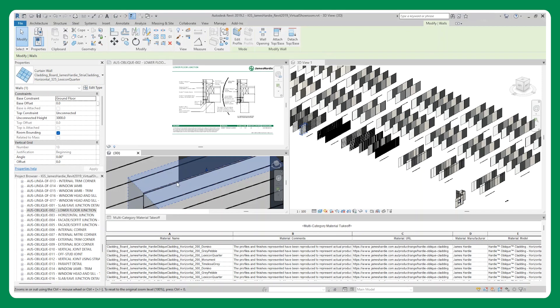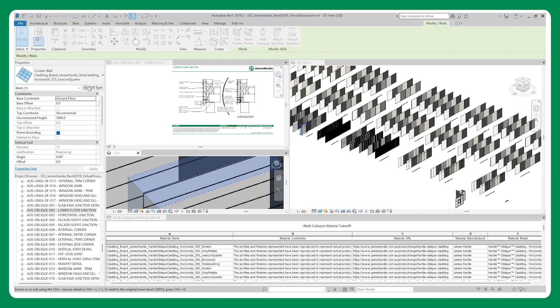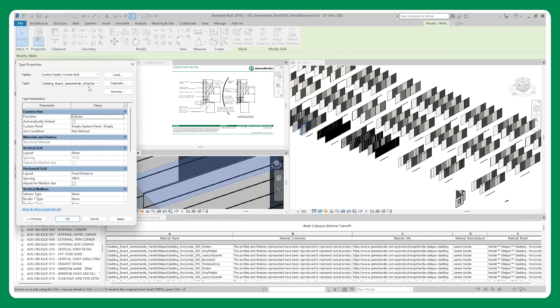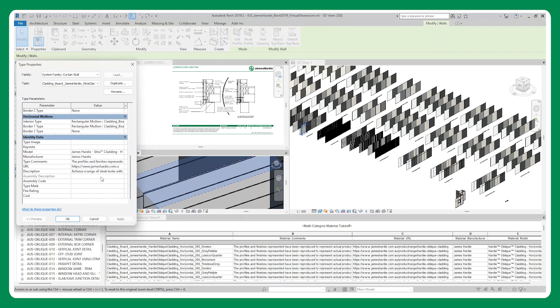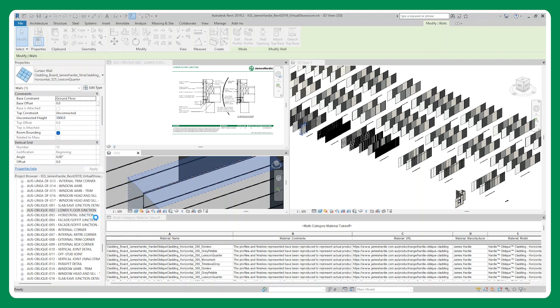For a comprehensive overview of the library, the virtual showroom and QA project file will allow users to easily browse the range from James Hardie and quickly assess the performance of the families in a project environment.